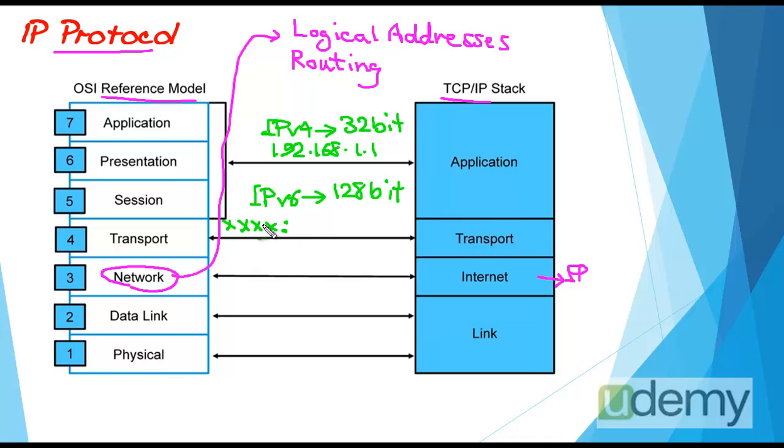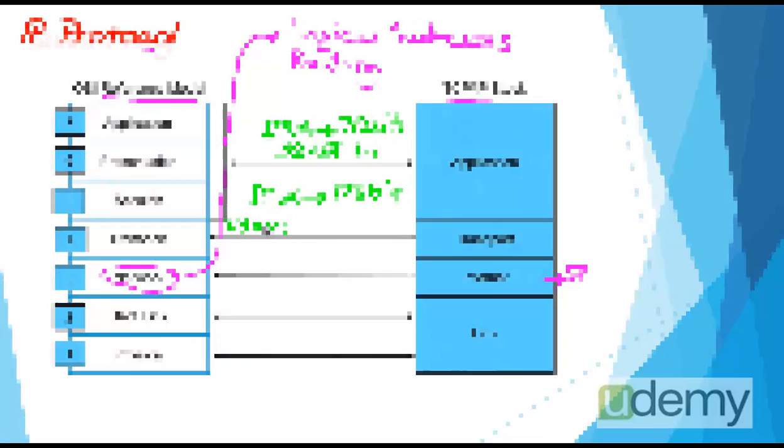To sum up, IP is a network layer protocol which is responsible for providing logical addresses, and routers could do routing based on these logical addresses. IP is introduced in two versions, IP version 4 and IP version 6, which could provide 32-bit and 128-bit addresses, respectively.